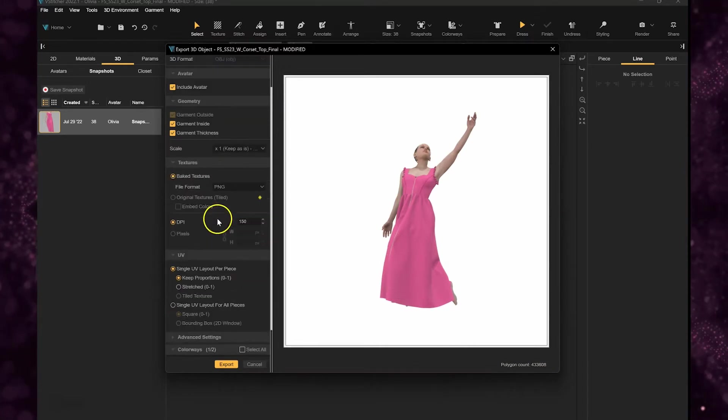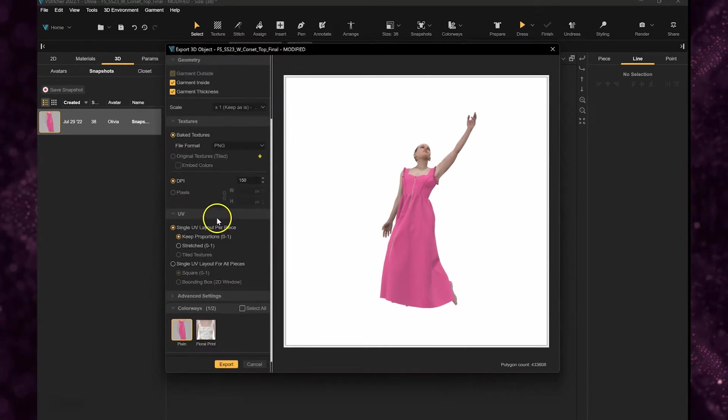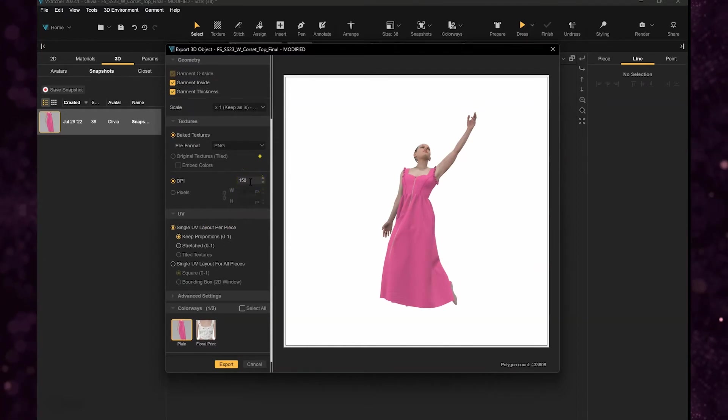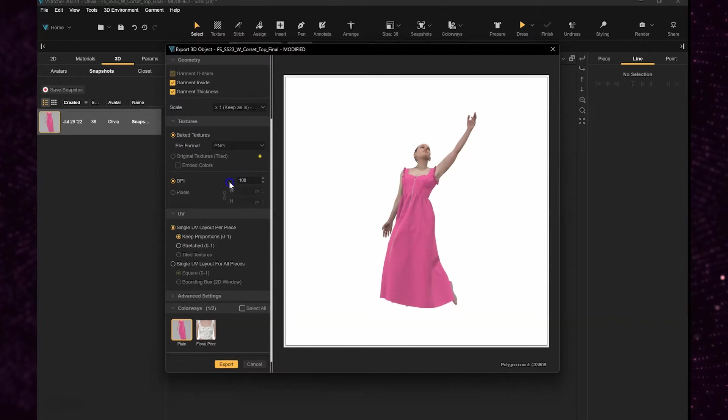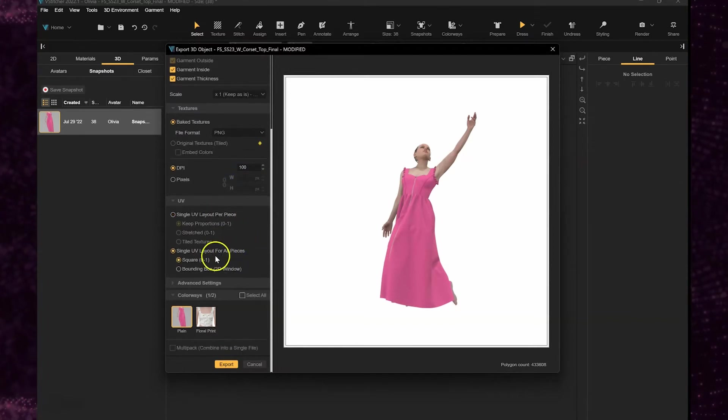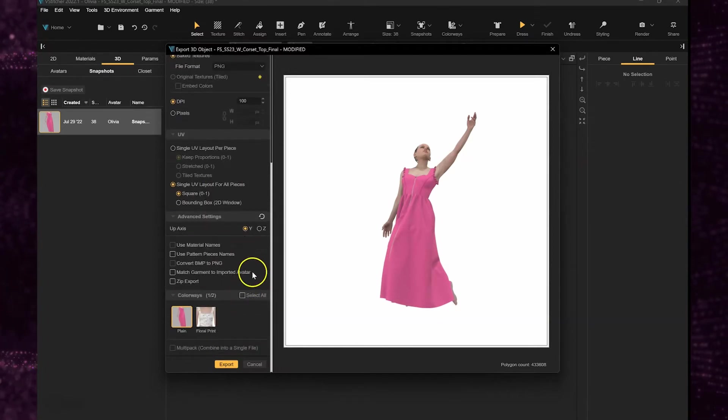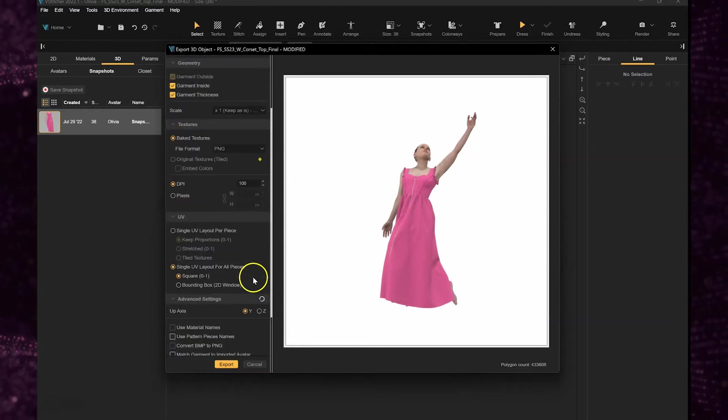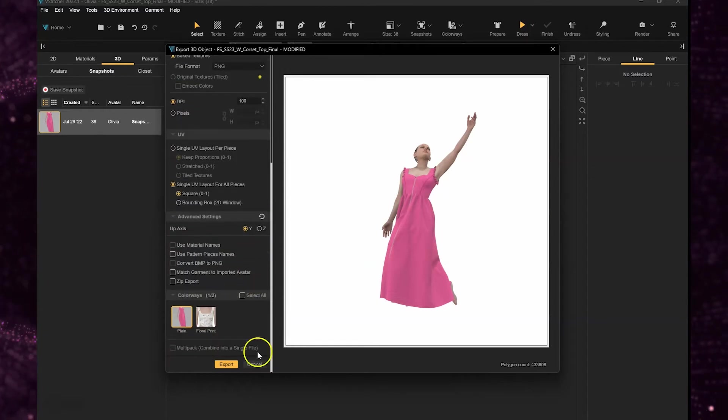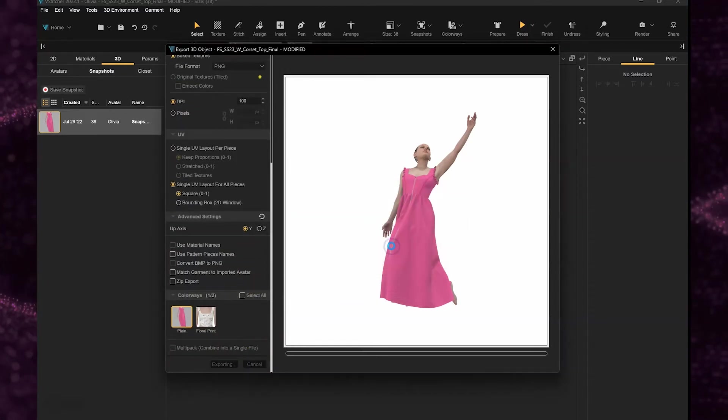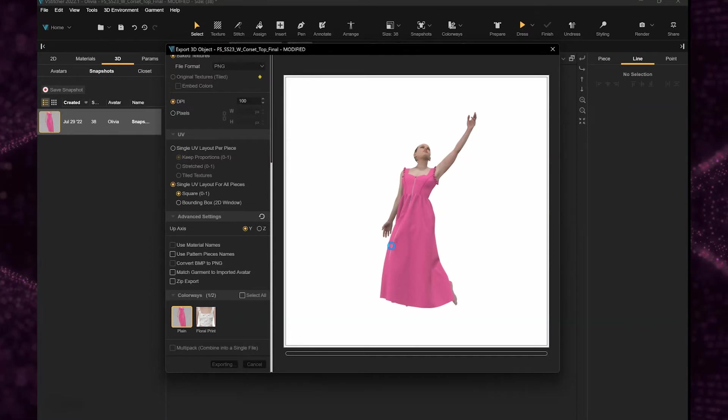I usually include the outside inside geometry and I keep the scale as one. Then we want to bake the textures. The DPI I do sometimes put it down a little bit because it depends on how much space I have on my computer memory. We want to do single UV layout for all pieces up axis.